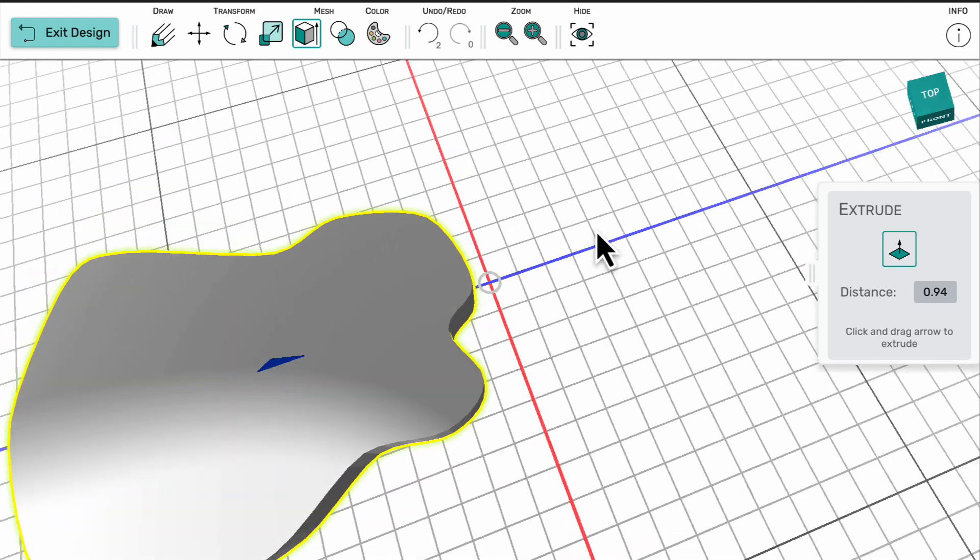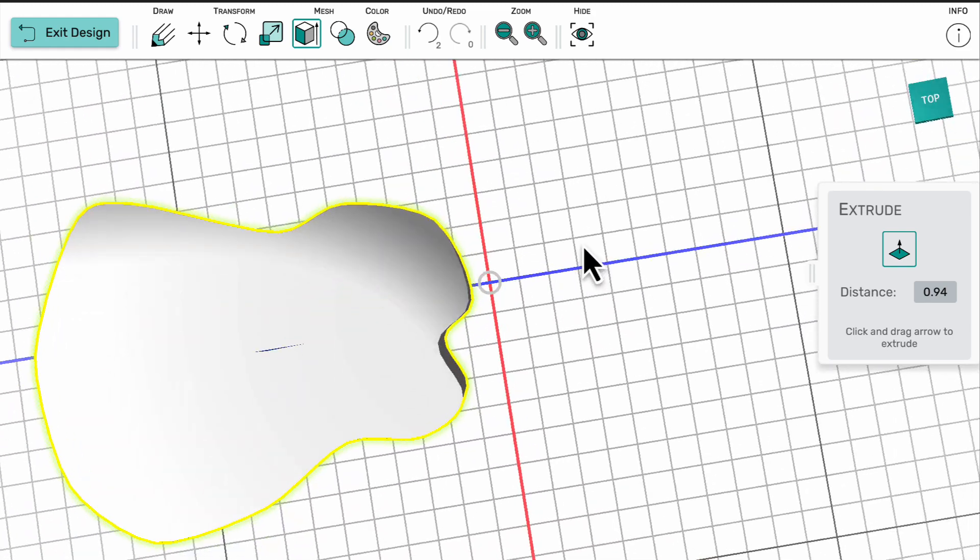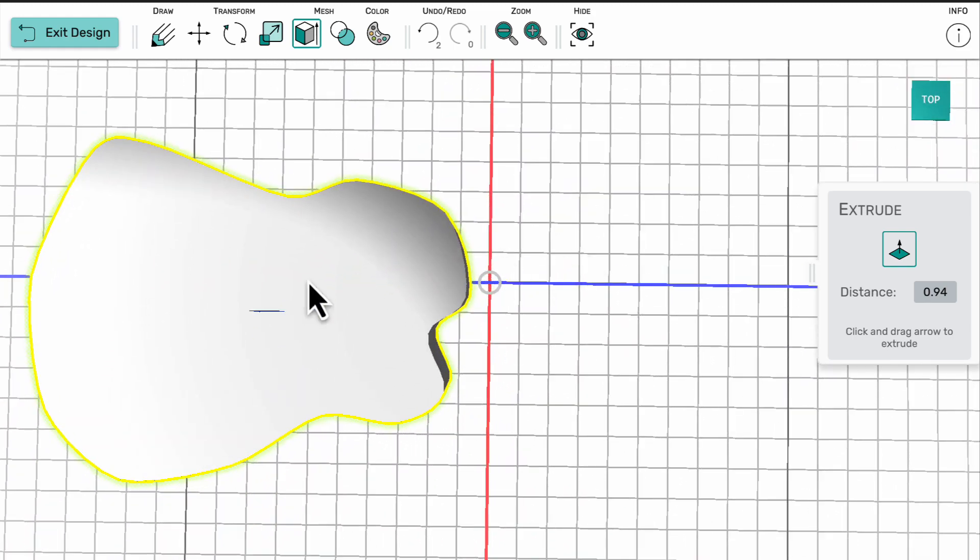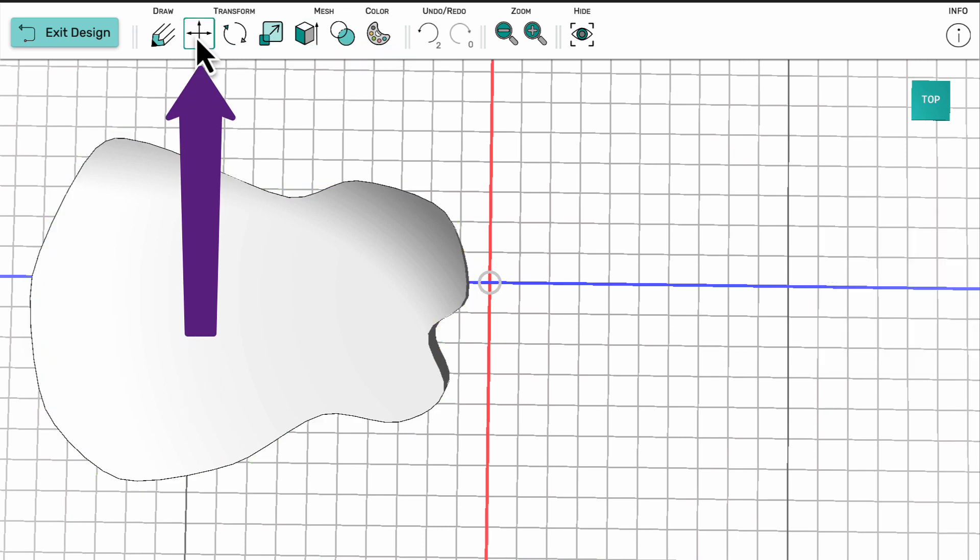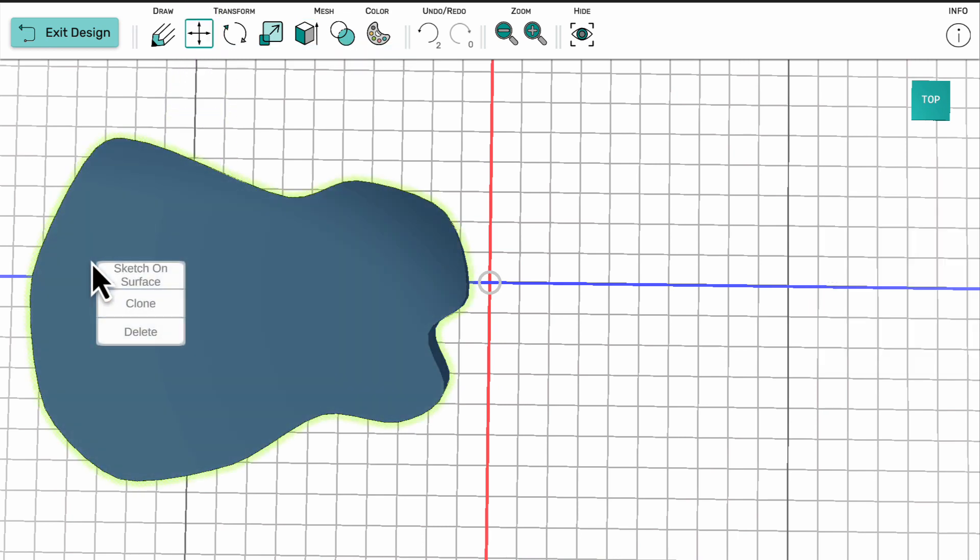To add more details onto the top of the guitar, I first select the move tool and then I'm able to right click on it to make it into a new drawing surface.